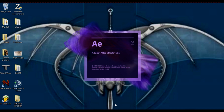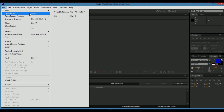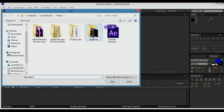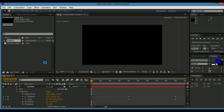If nobody knows what After Effects is or is new to it — it's pretty much an animation program. You can build a lot of stuff in it.